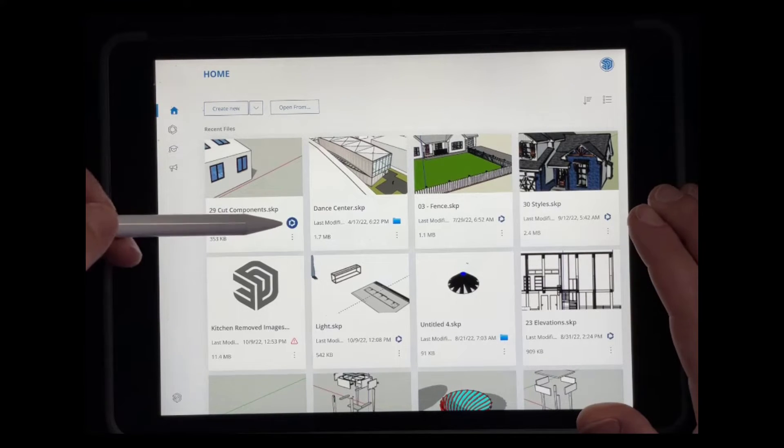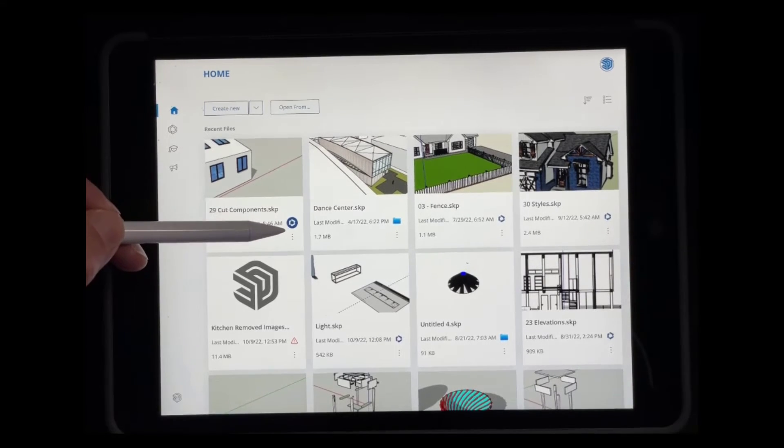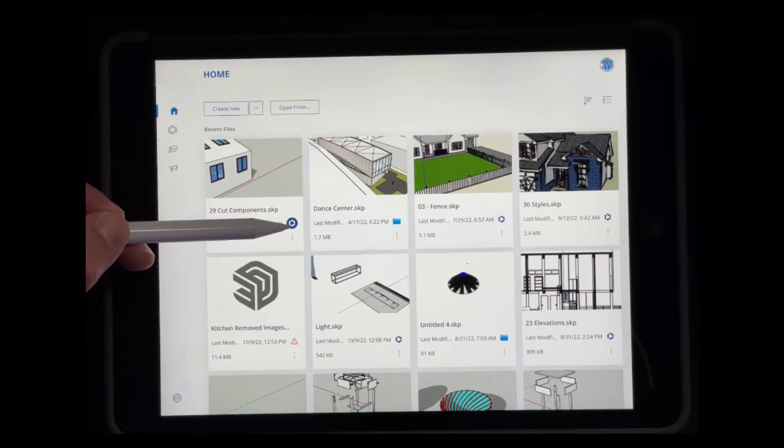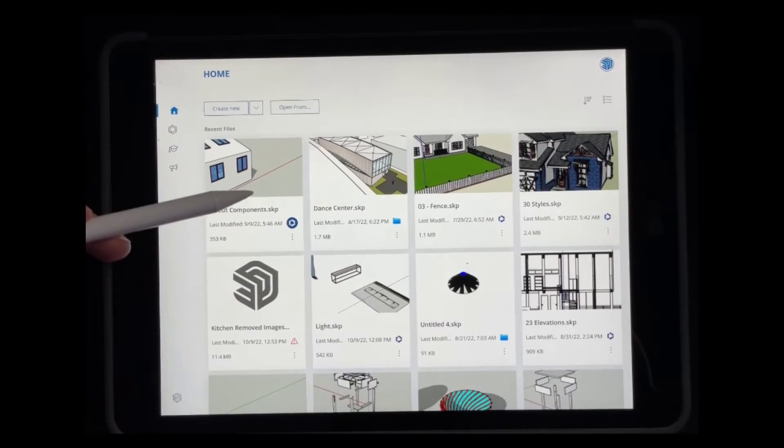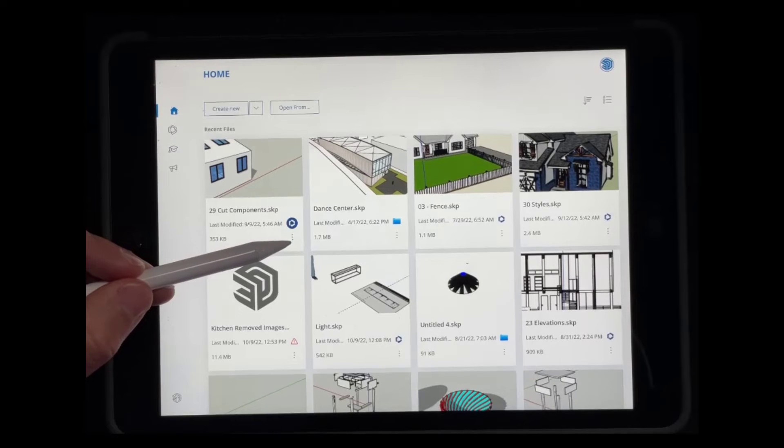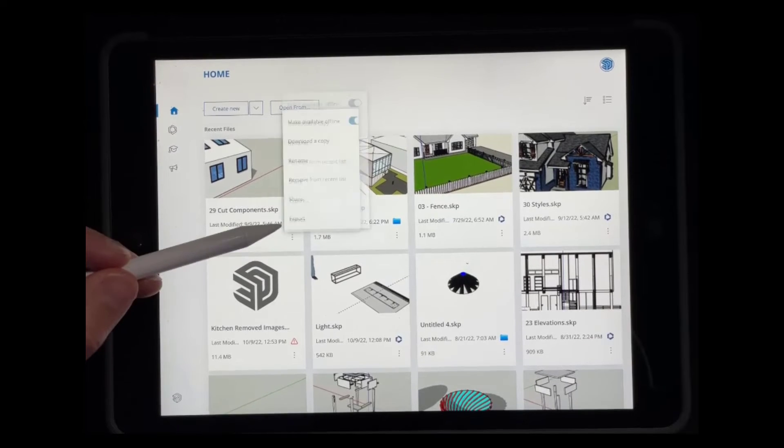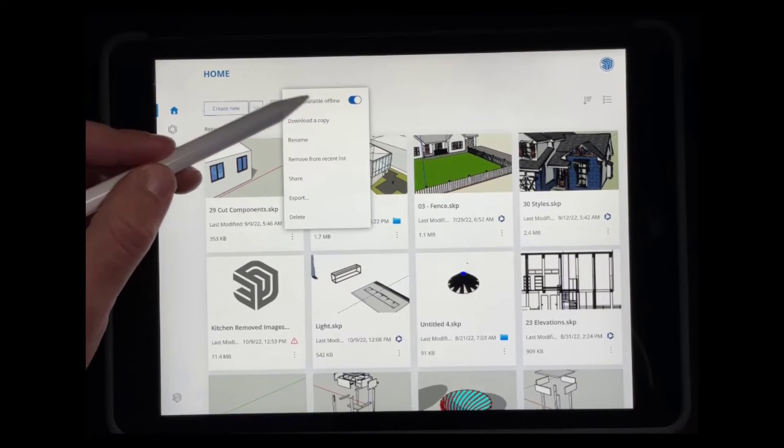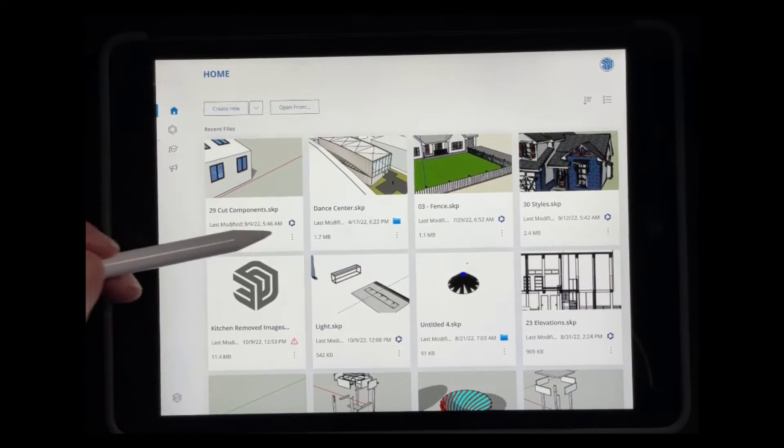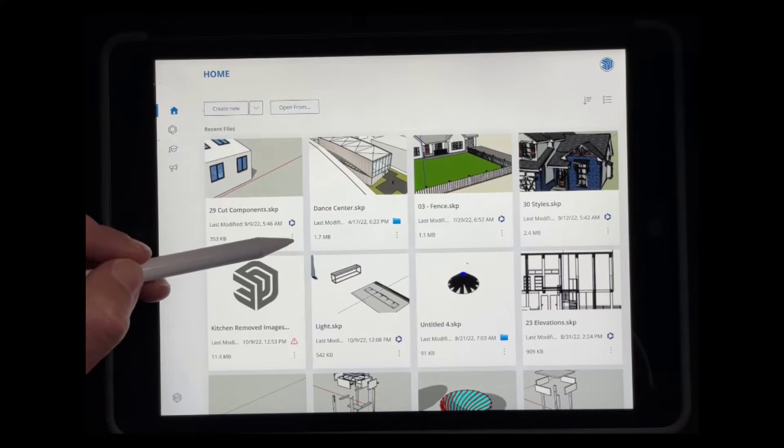And see how this icon changed to something that's dark instead of light. That's just indicating that that is now stored locally and you can access it offline. If you want to turn that back off, you can just click the toggle right here and it'll delete that local copy.